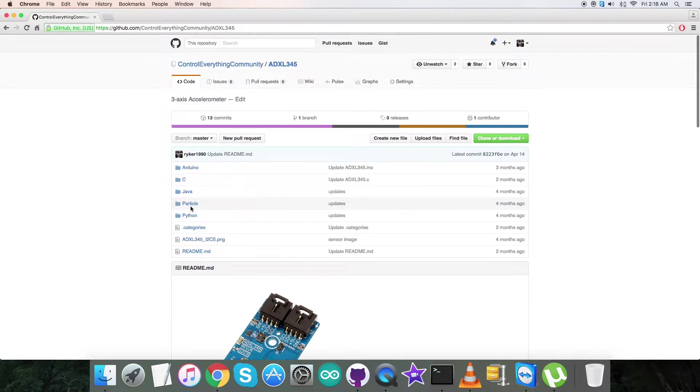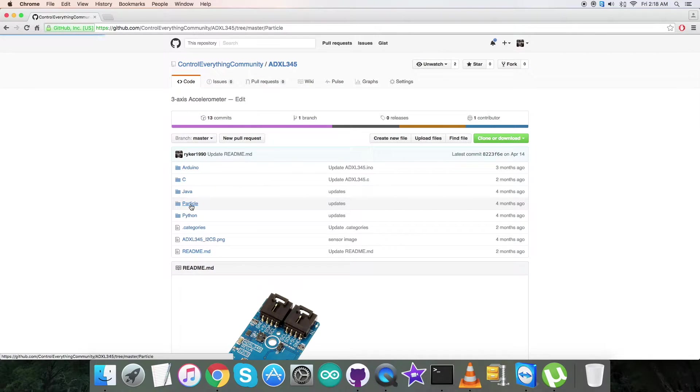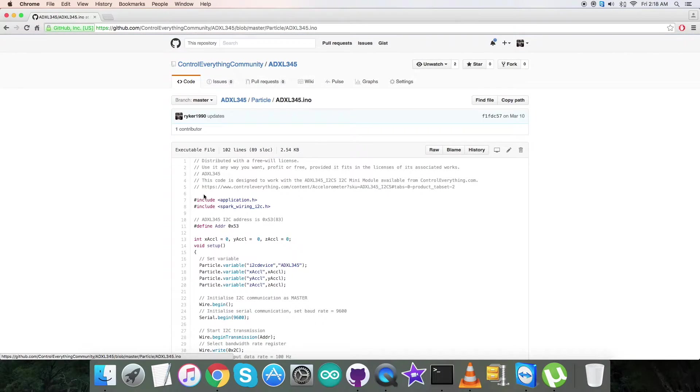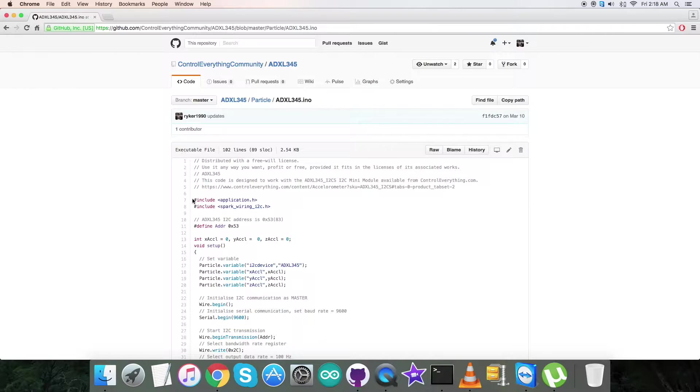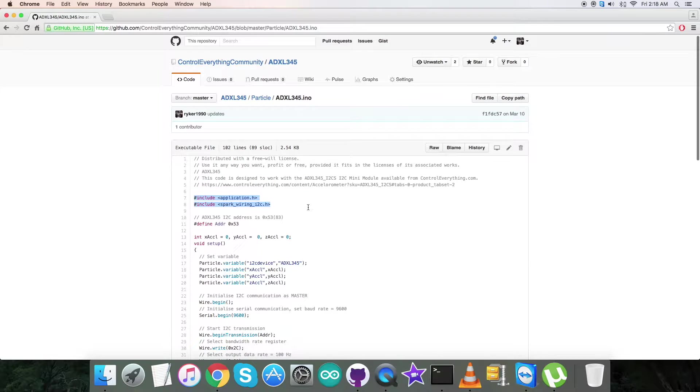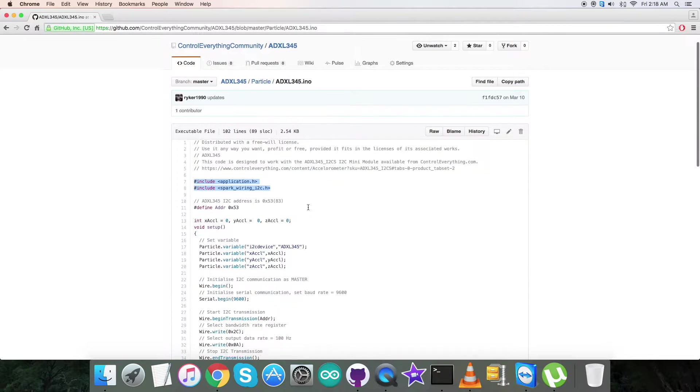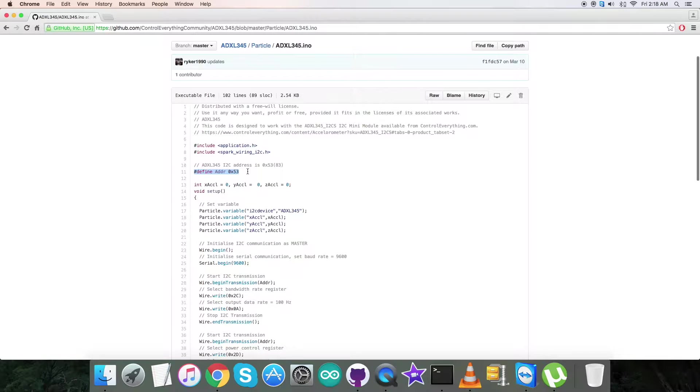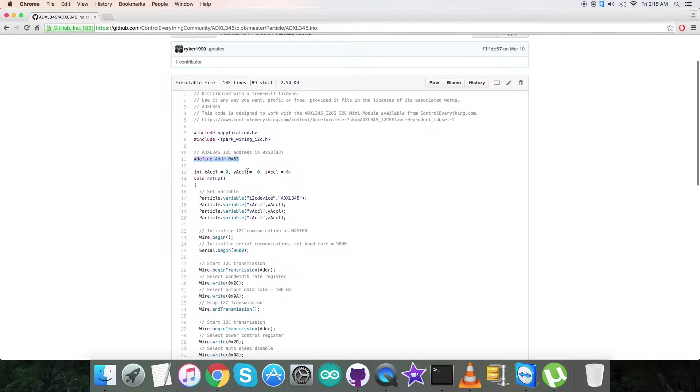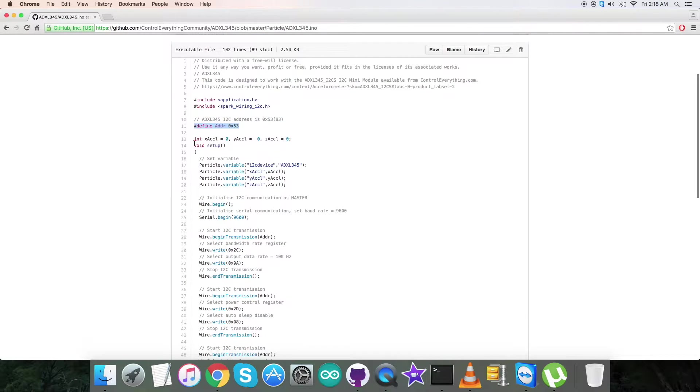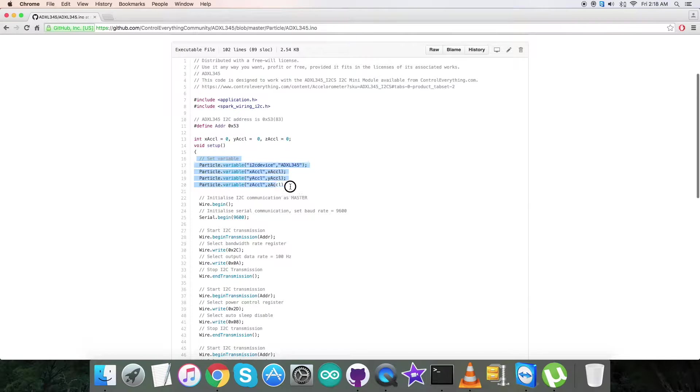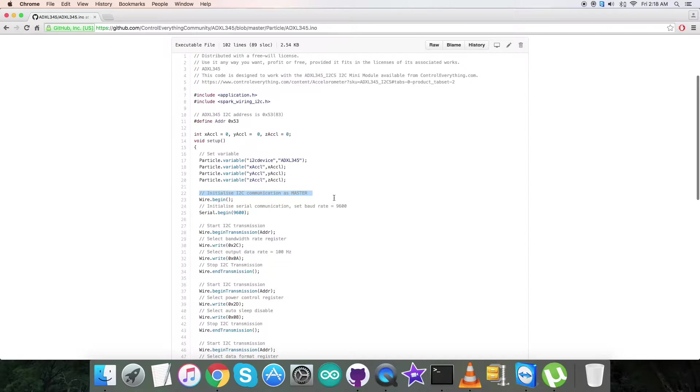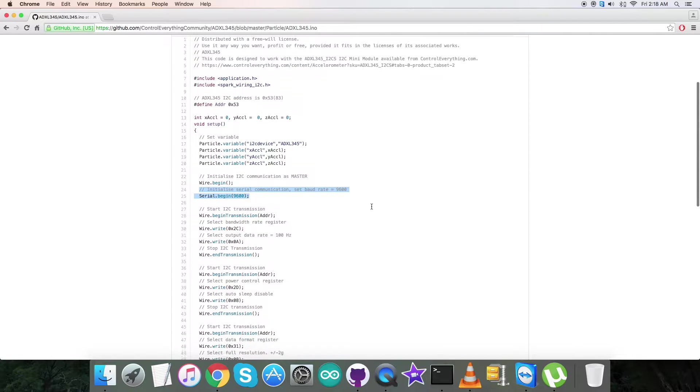Now, get back to the code. As you can see, it's a particle code—.INO is the extension of the file. In the code, we have to include application.h and spark_wiring_i2c.h header files. We have to define the address of the sensor, which is 0xF3. We have initialized some variables here. In the void setup, we have to initialize I2C communication as master and serial communication with the baud rate equal to 9600.